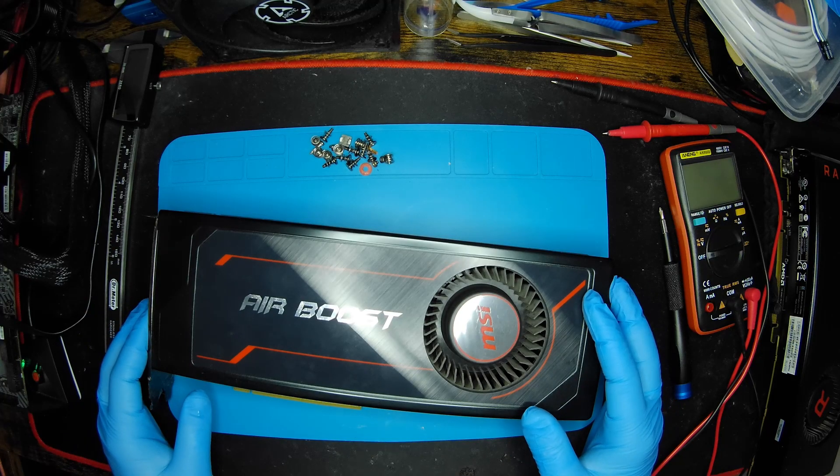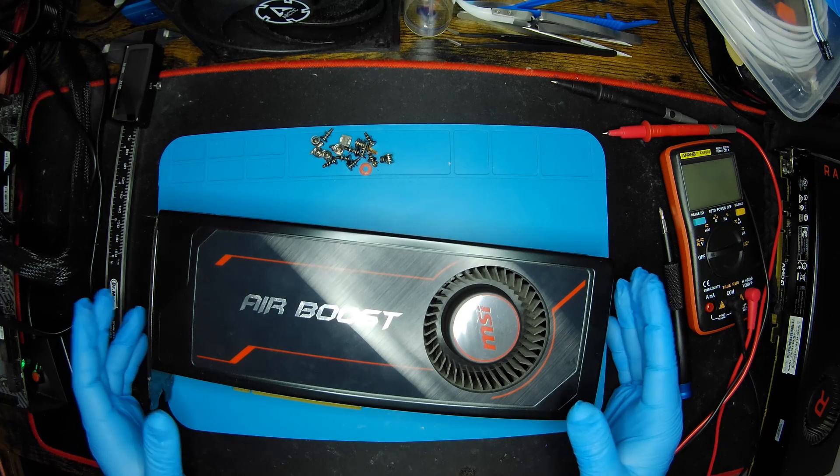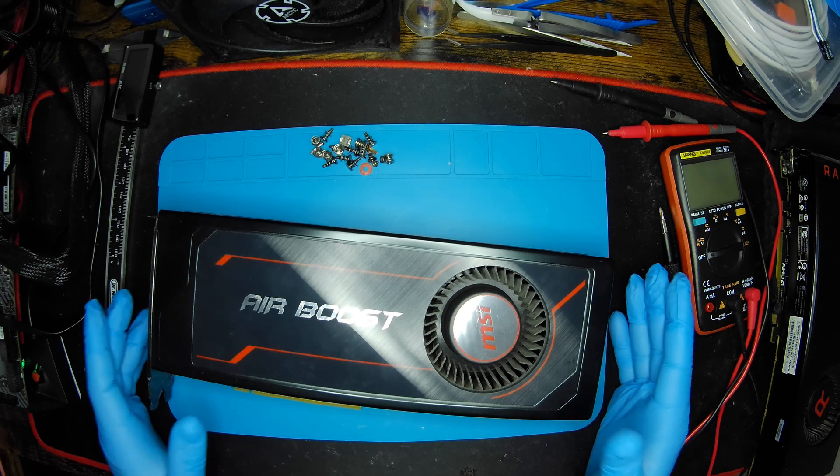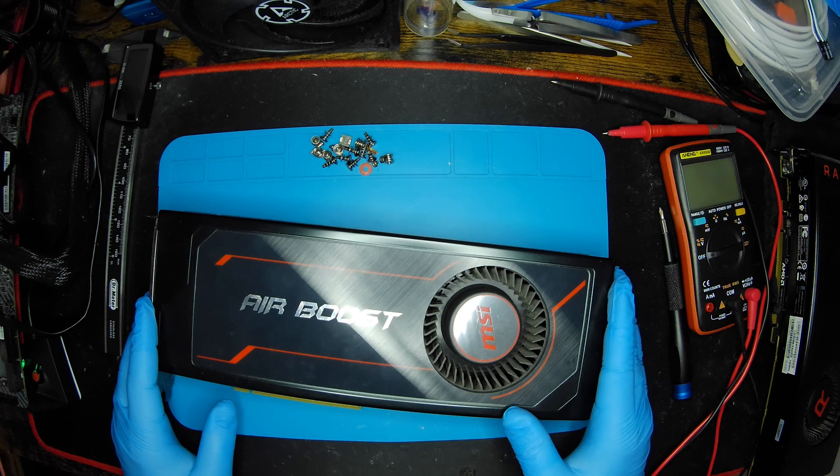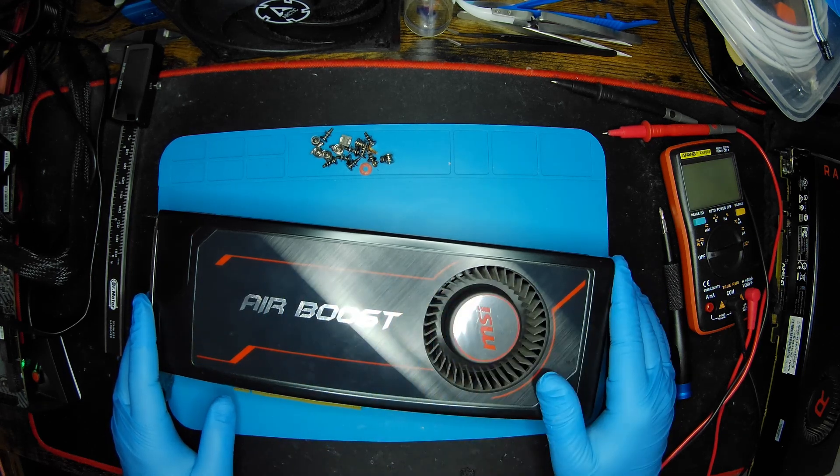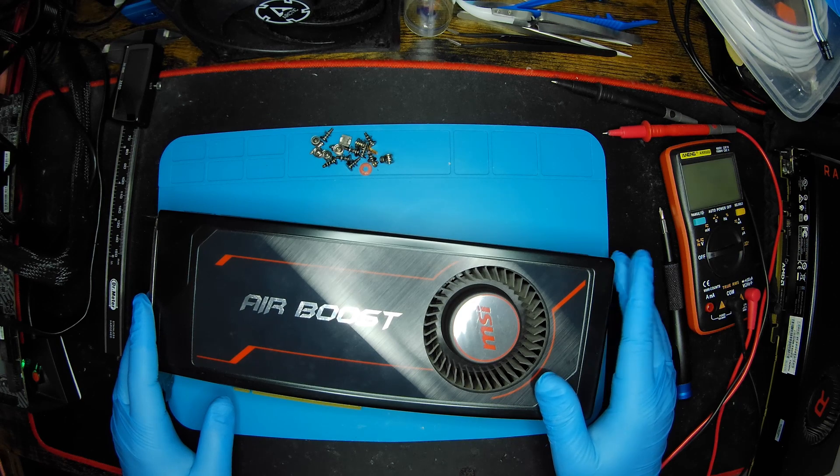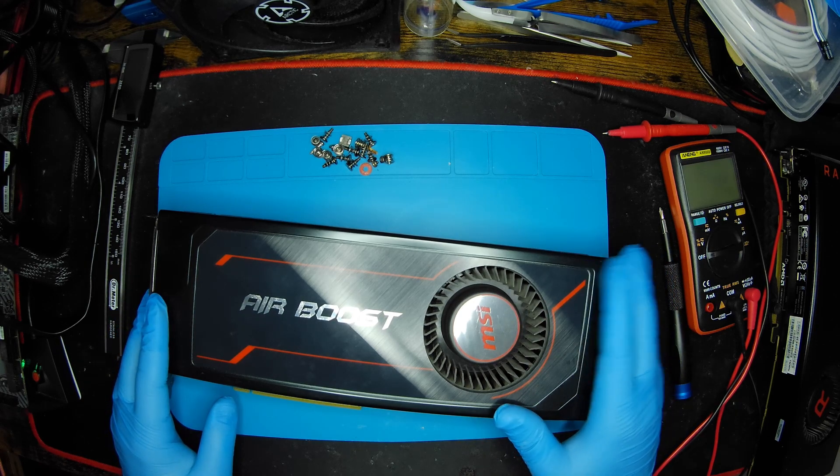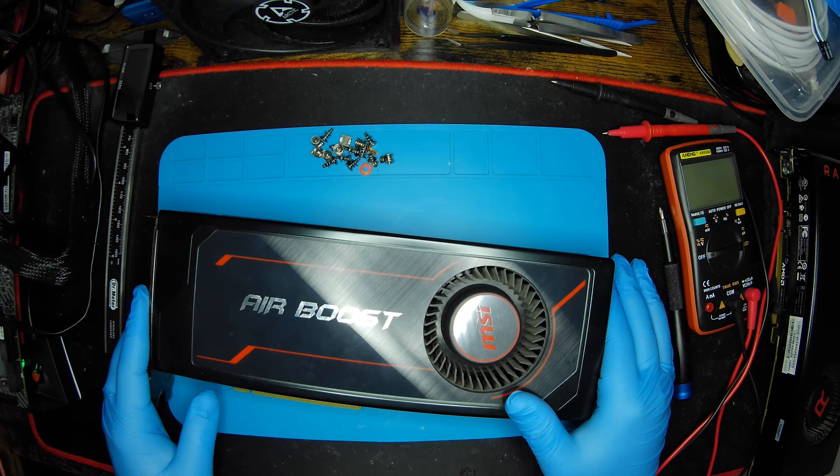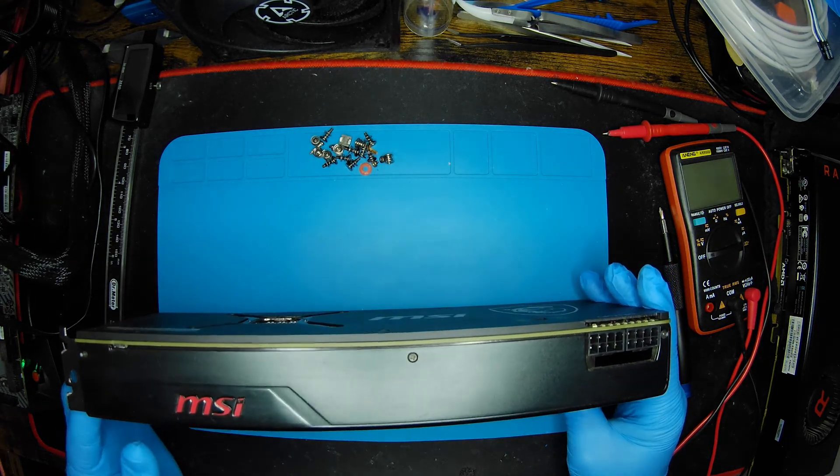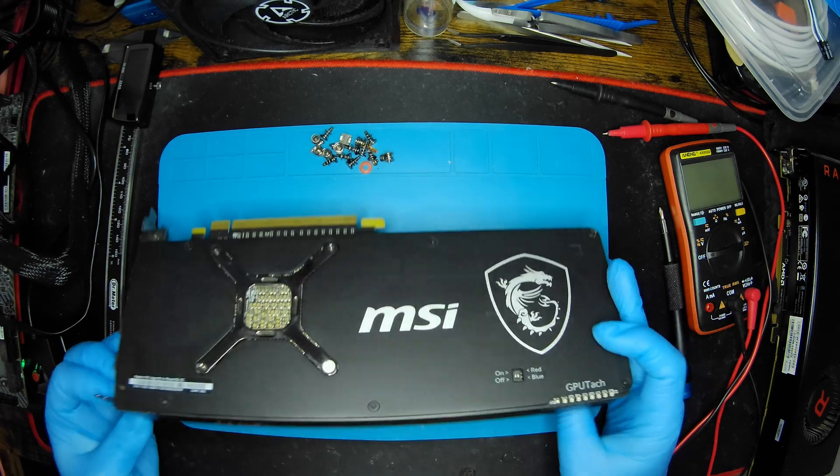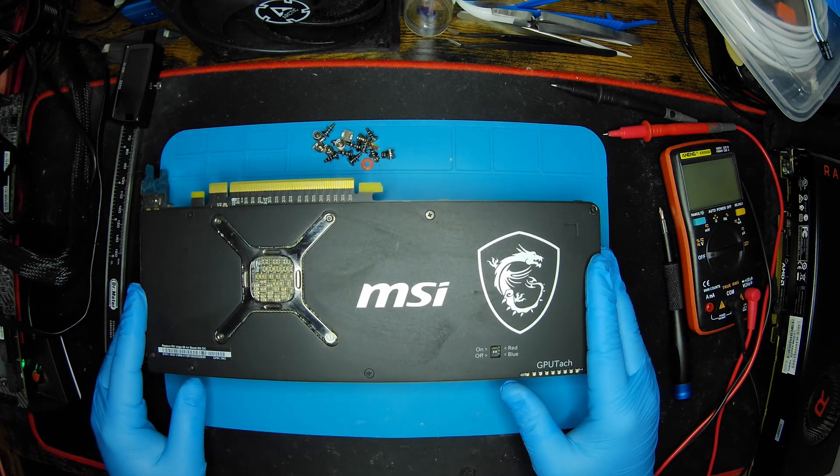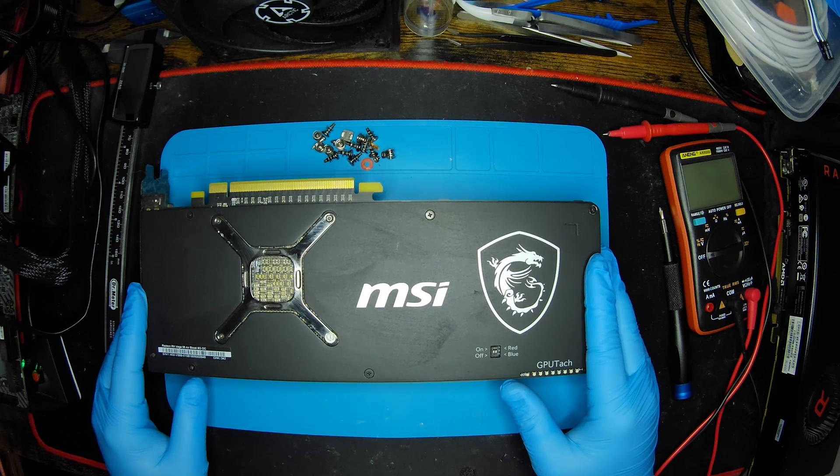Hello internet, another installment of disassembly at the channel. Today we have something unique, the MSI Vega 56 Air Boost graphics card. Besides the name, this is an exact copy of the AMD Radeon reference model.